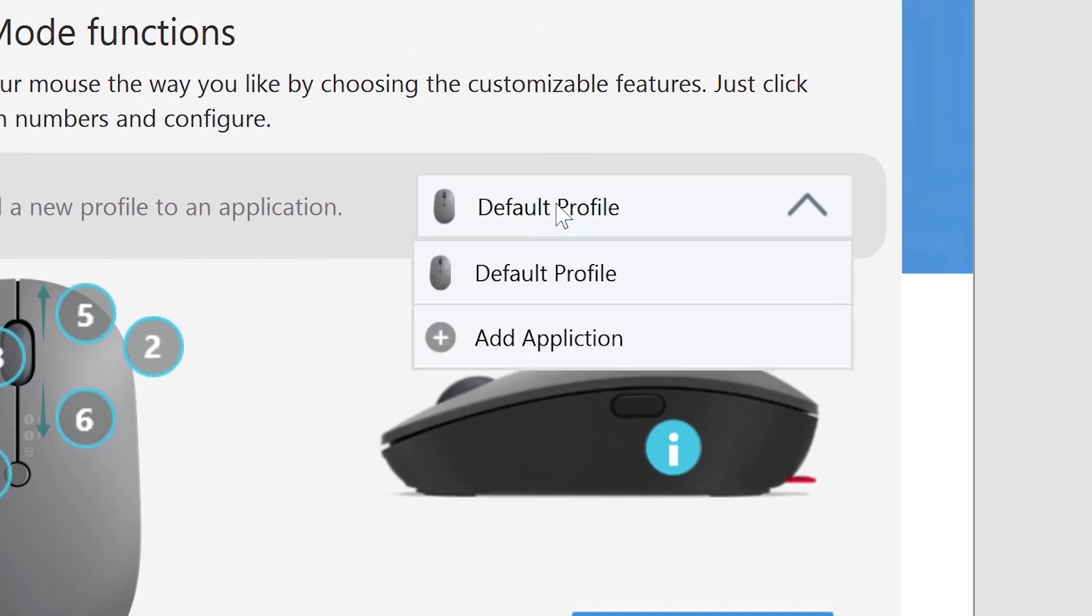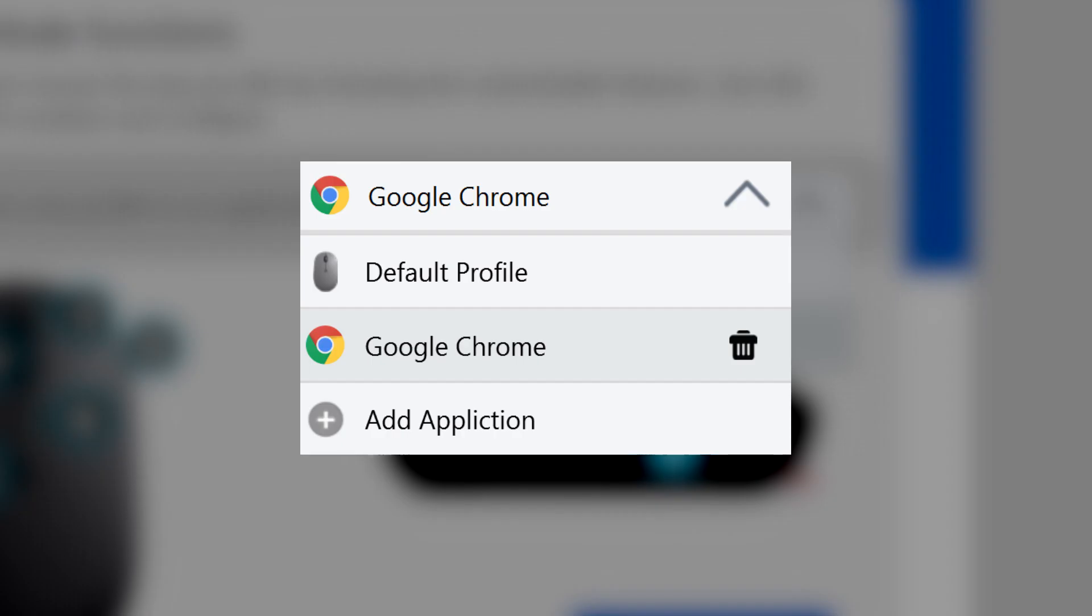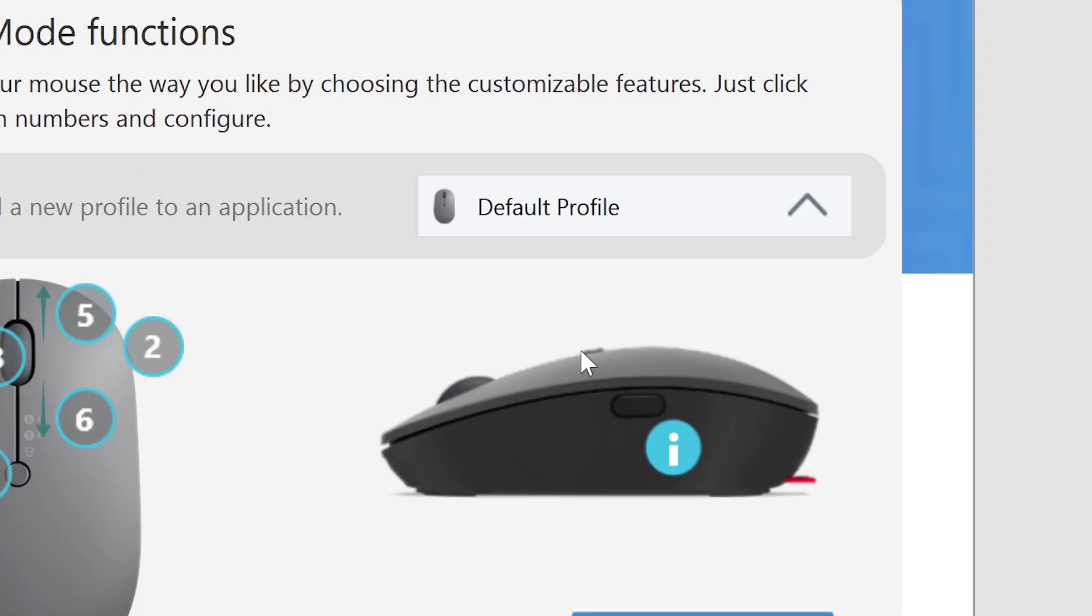You can set up a custom profile for different apps on your computer. Click the Trash icon next to the profile to delete it.